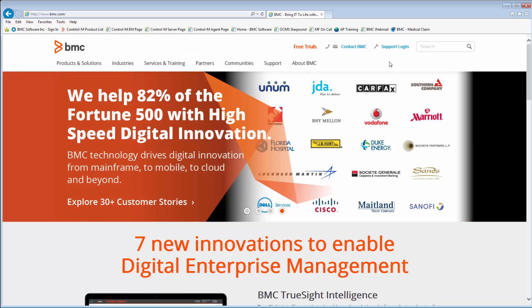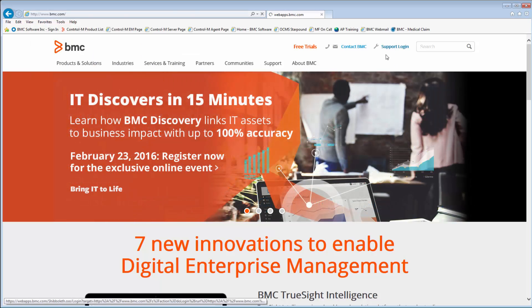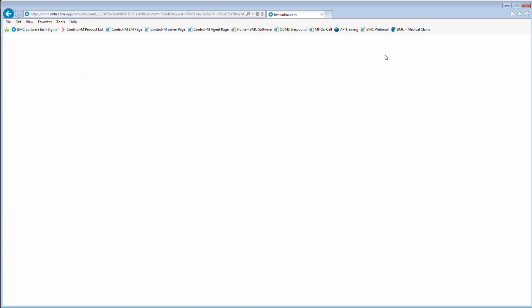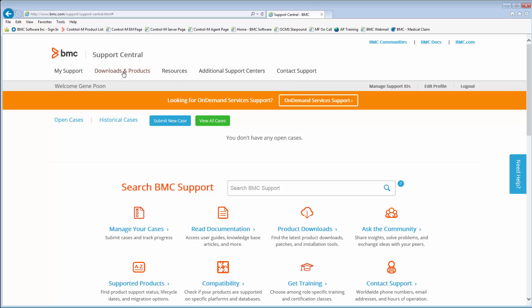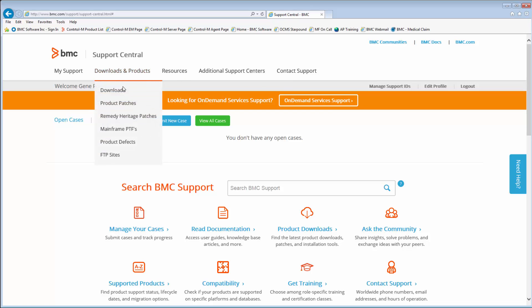Click on the support login and enter your username and password to access BMC Support Central. Click on Downloads and Products and select Downloads.